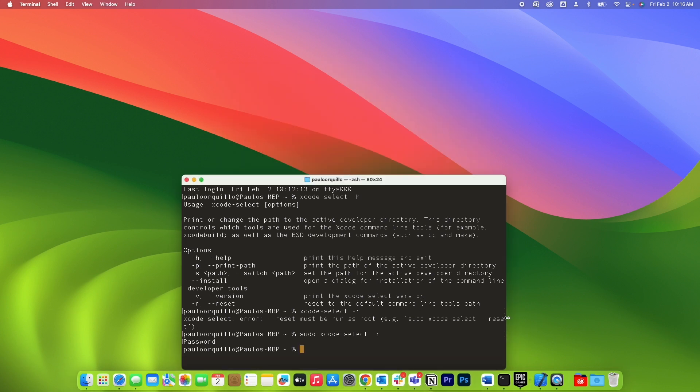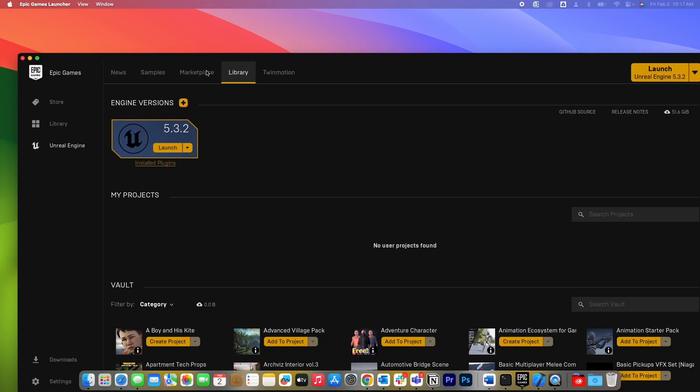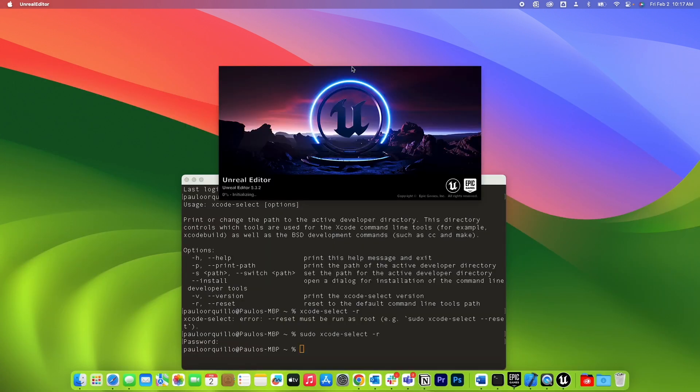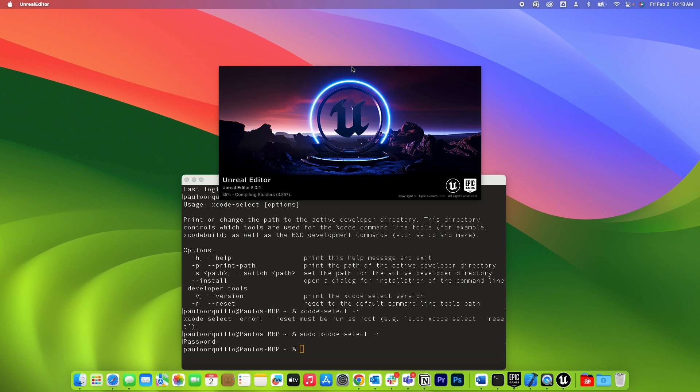And now let's close this and try launching Unreal Engine again. So first time you launch it, it's going to take some time to compile the shaders, but there you go. It's past the error and that should fix the issue.